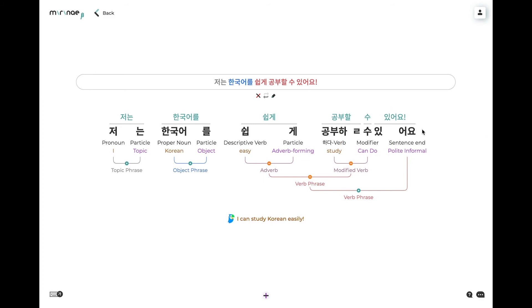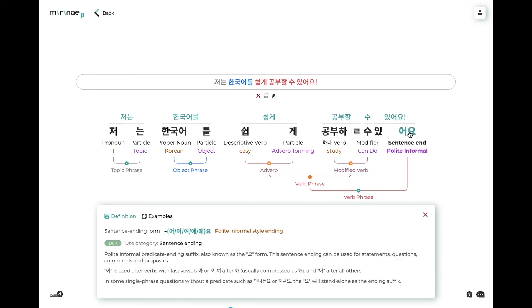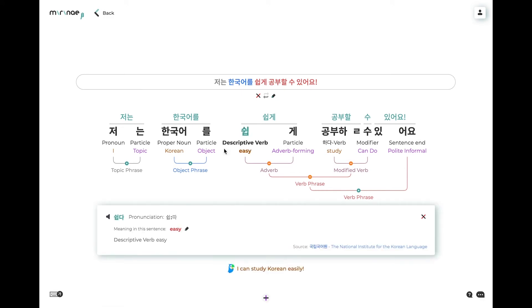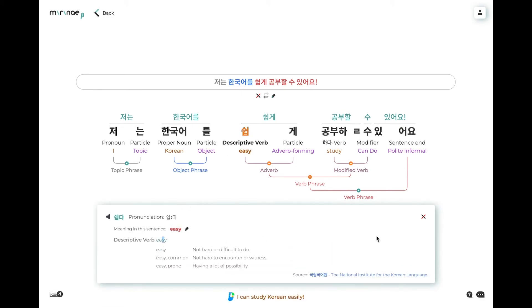You can click on any pattern to get a full definition. You can also click on any of the words to see a full dictionary entry for the word, showing all of its possible meanings with pronunciation help, more example uses, and so on.